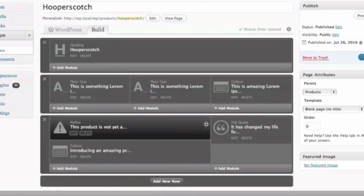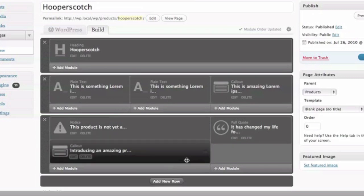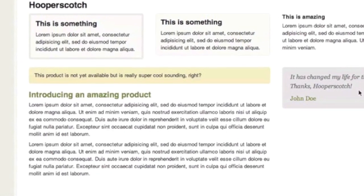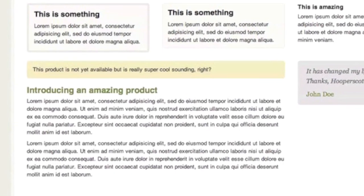Once Carrington Build is saved, no need to update the page in WordPress. Just refresh and you'll see your changes reflected immediately.